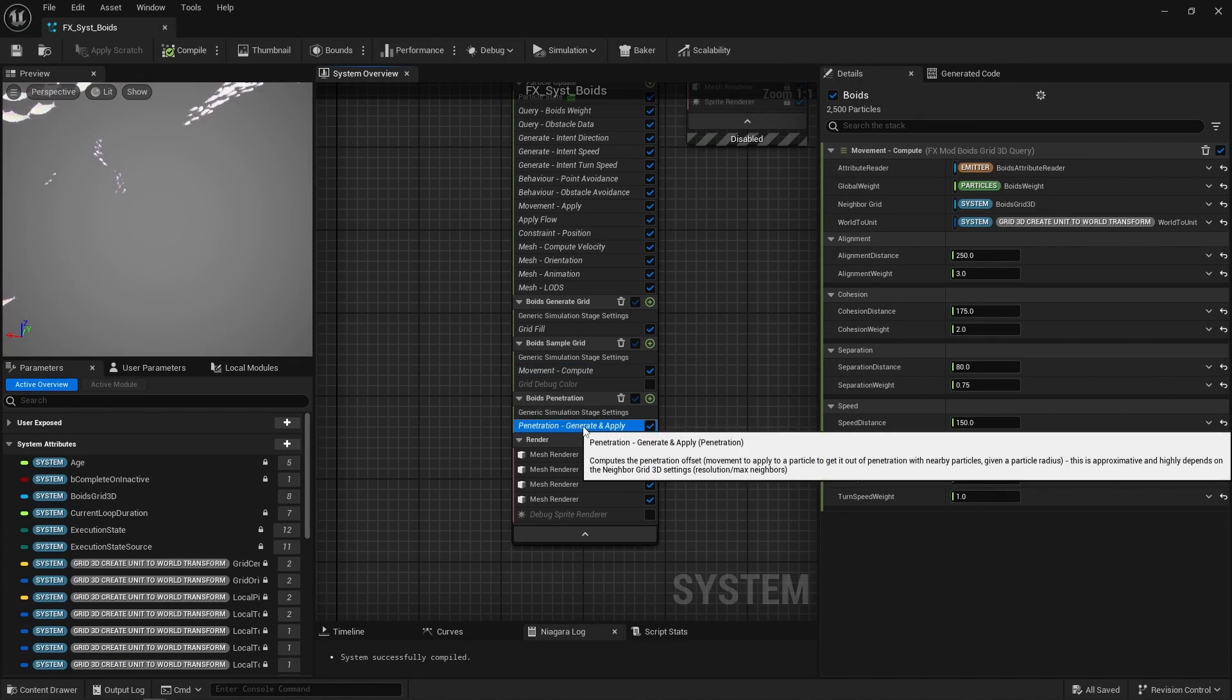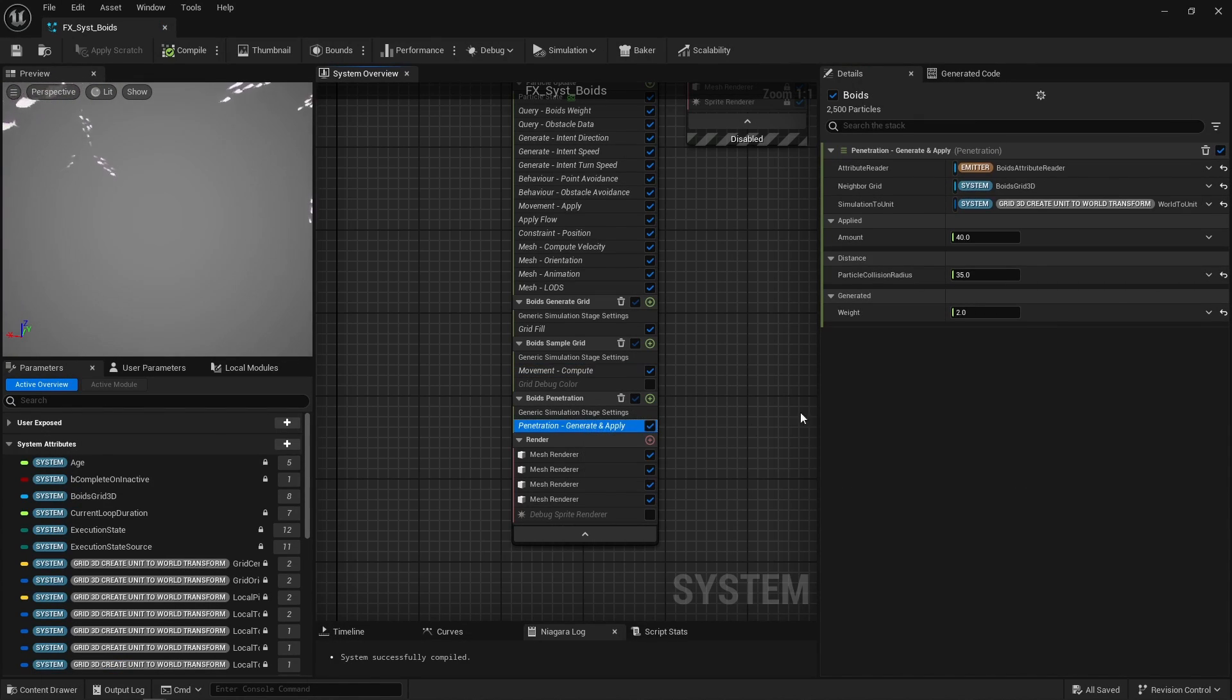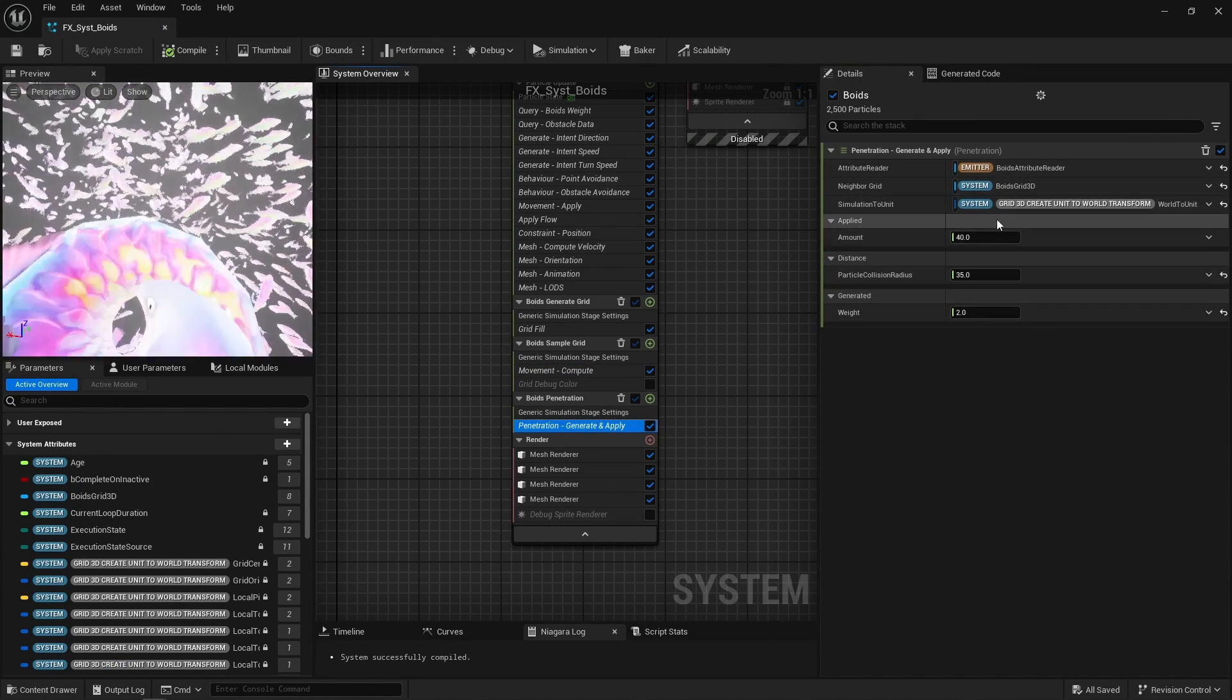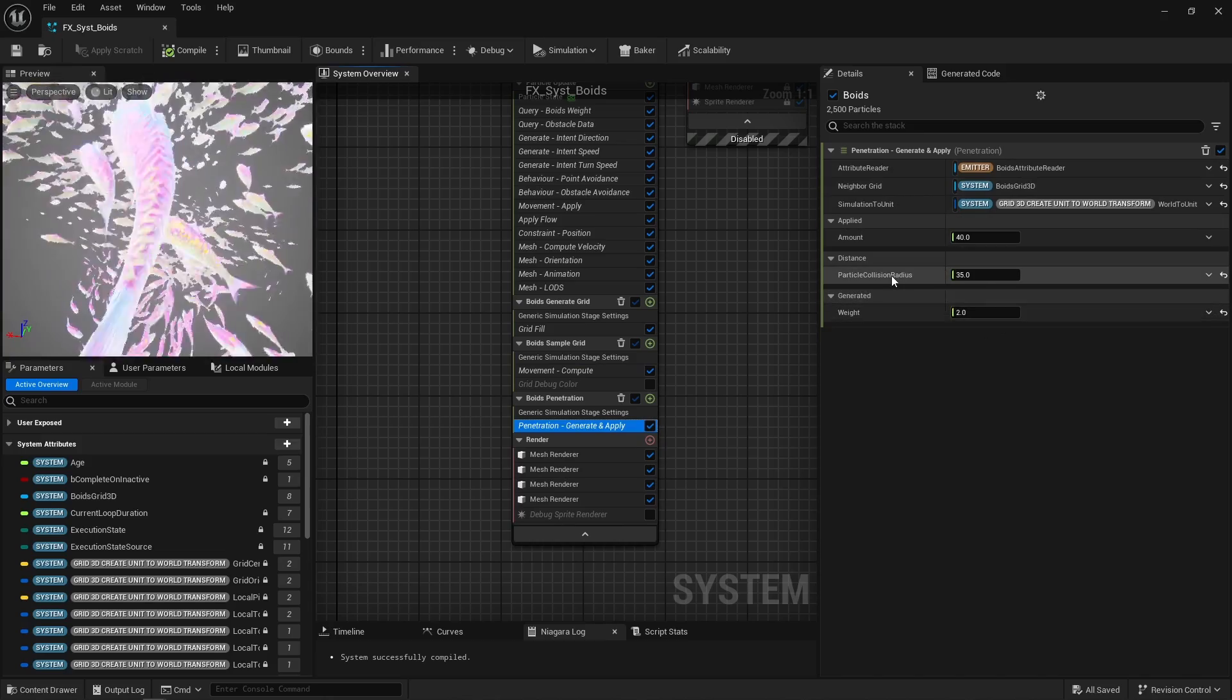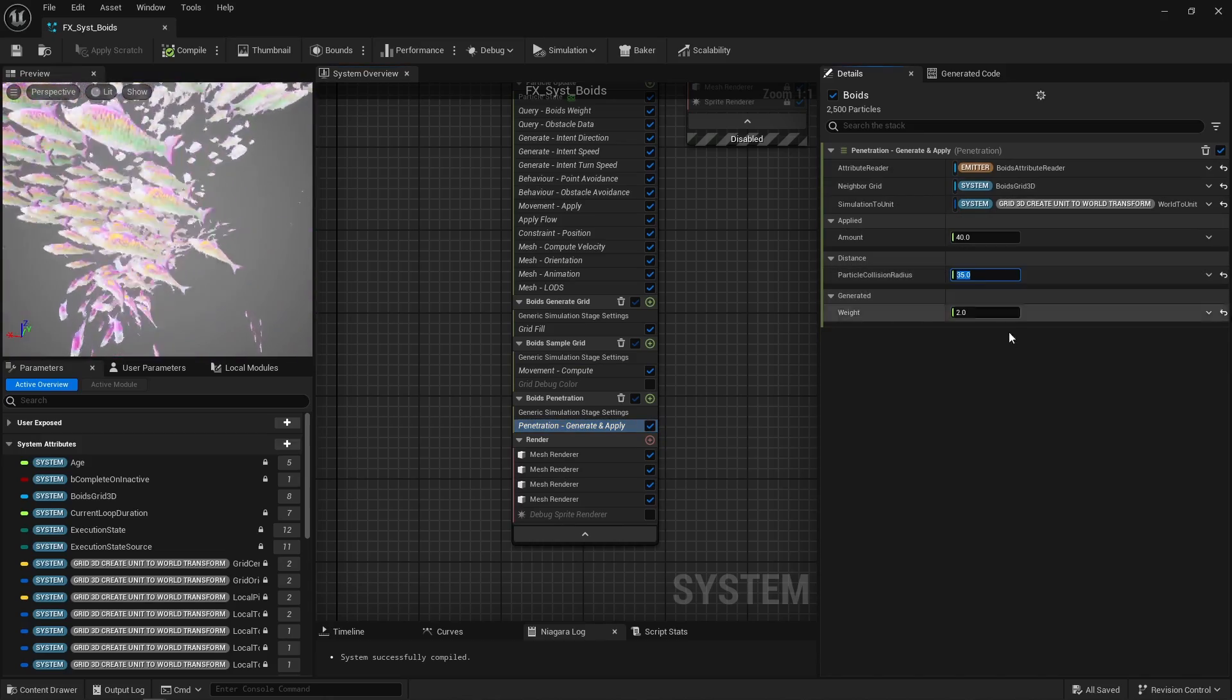Finally, particles can be smoothly moved away out of penetration with other particles, given a particle radius.